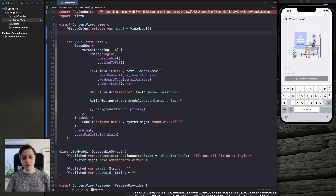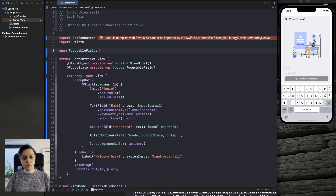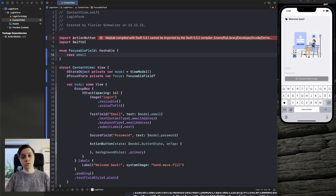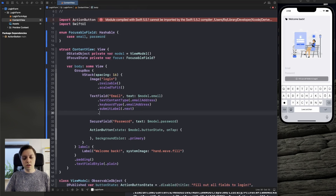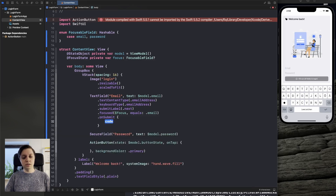There are two more things we want to add to the text field, both revolving around focus state. Let's add a FocusState private var focus of type FocusableField. We'll create an enum FocusableField that conforms to Hashable with two cases: email and password. Now we can add the .focused modifier to our text field — if $focus equals .email then this field is focused — and on submit we set focus to .password so the password field is focused automatically.